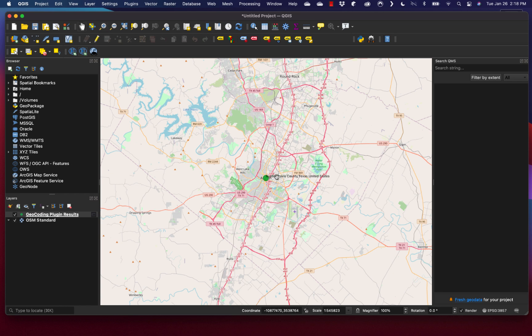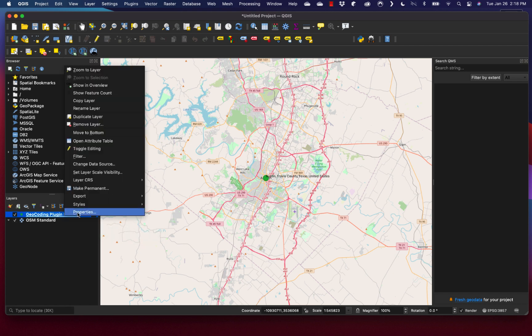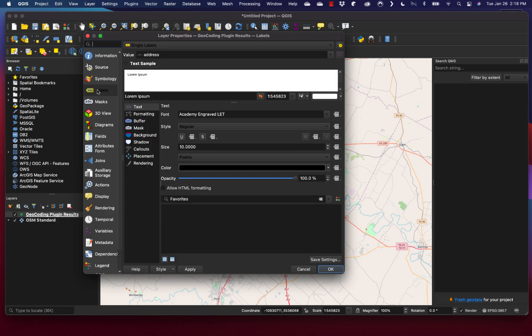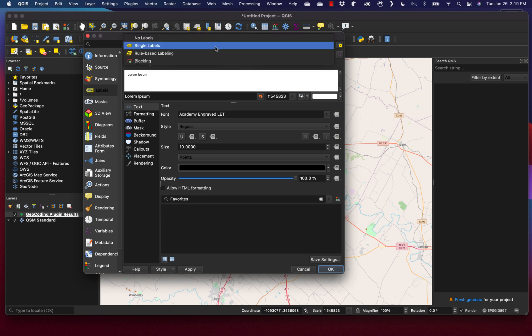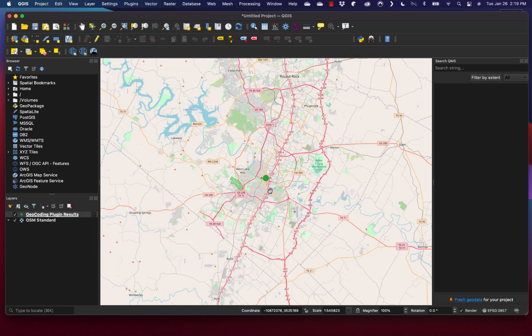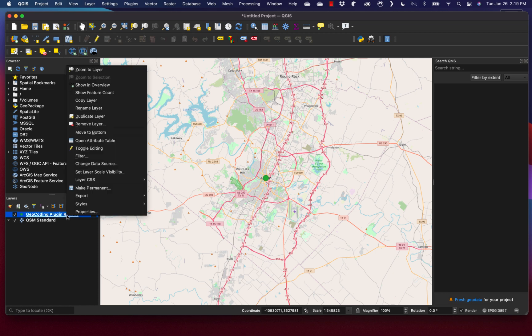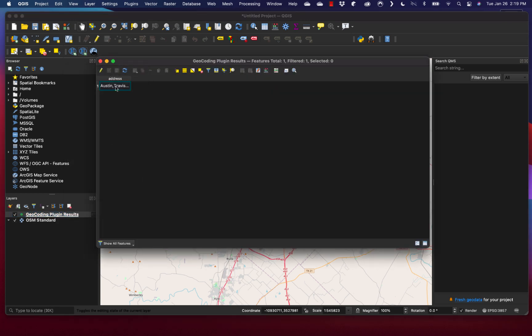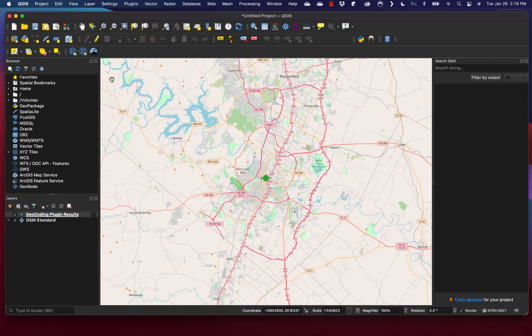I also want to get rid of this label. The label is coming from the geocoding plugin results attribute table. If I go into the properties and look at the labels tab, you'll see it's doing a single label based off the values of address. I can just change it to no labels and get rid of the label completely. The label was showing up because it's part of the attribute table. This is useful if you're having multiple locations get geocoded, but in our case, we just have one point.